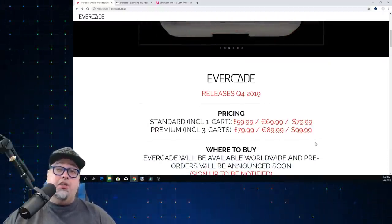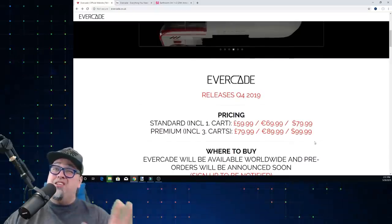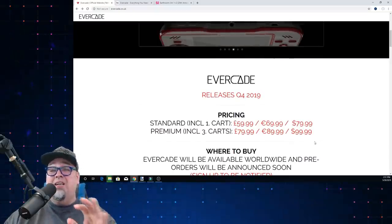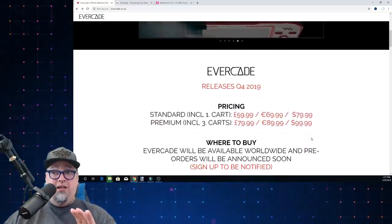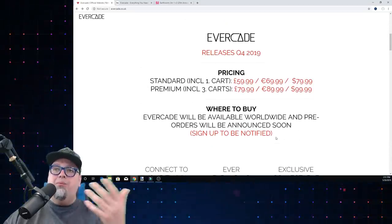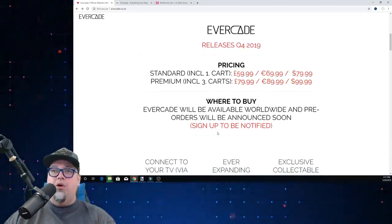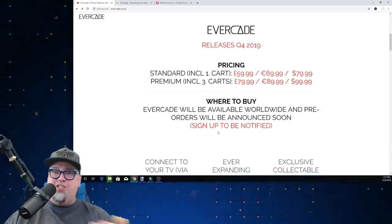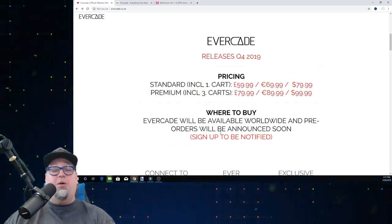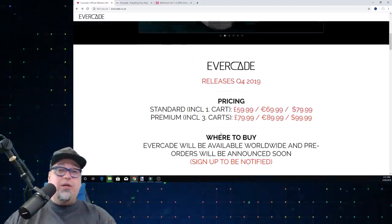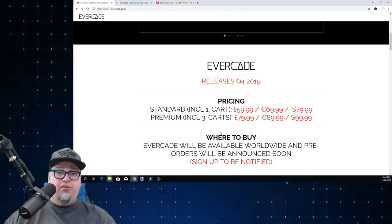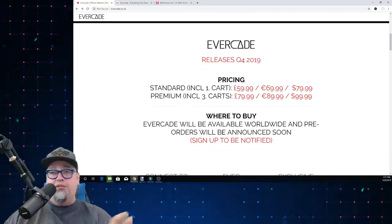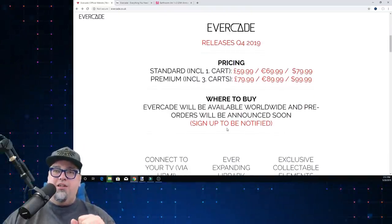I'm still on the fence on this thing. Don't know where to buy, they will open that up pretty soon. Sign up to be notified. I would imagine Amazon, FunStock Retro, so on and so forth through the UK and the US. Everywhere it will be available, I'm sure those are the places they're going to go.